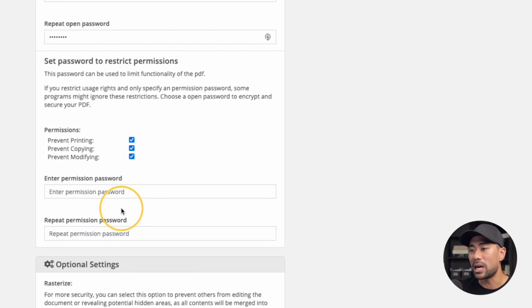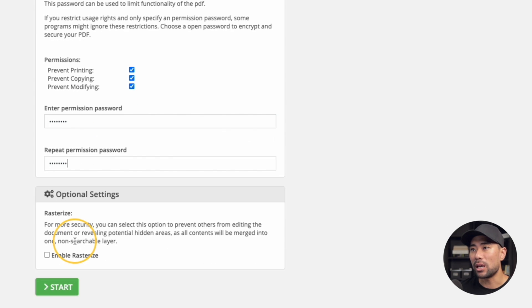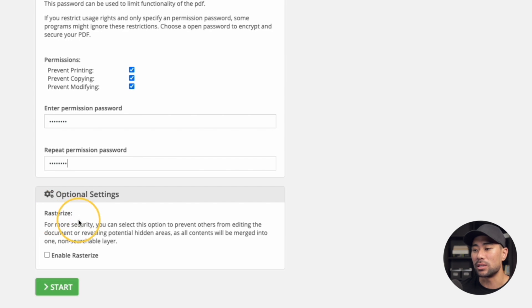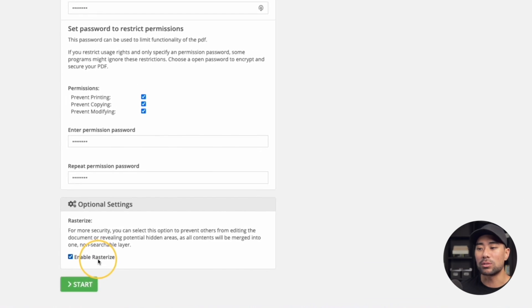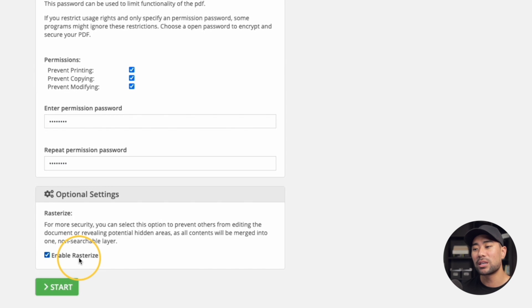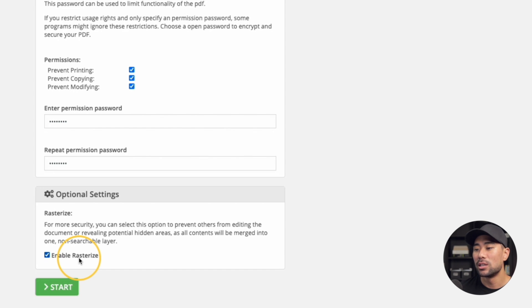There's a specific password if they wish to print, copy, or modify. We enter a password again, and the option that PDF2go also offers is this rasterize option. Essentially what it means is if you have this PDF document, people can really just copy and paste the text and the images onto, let's say, Word doc or Google doc. In order to stop and prevent that from happening, enable rasterize, which will then convert those pages into basically pixels or images rather than text that they can copy and paste. Enable that.